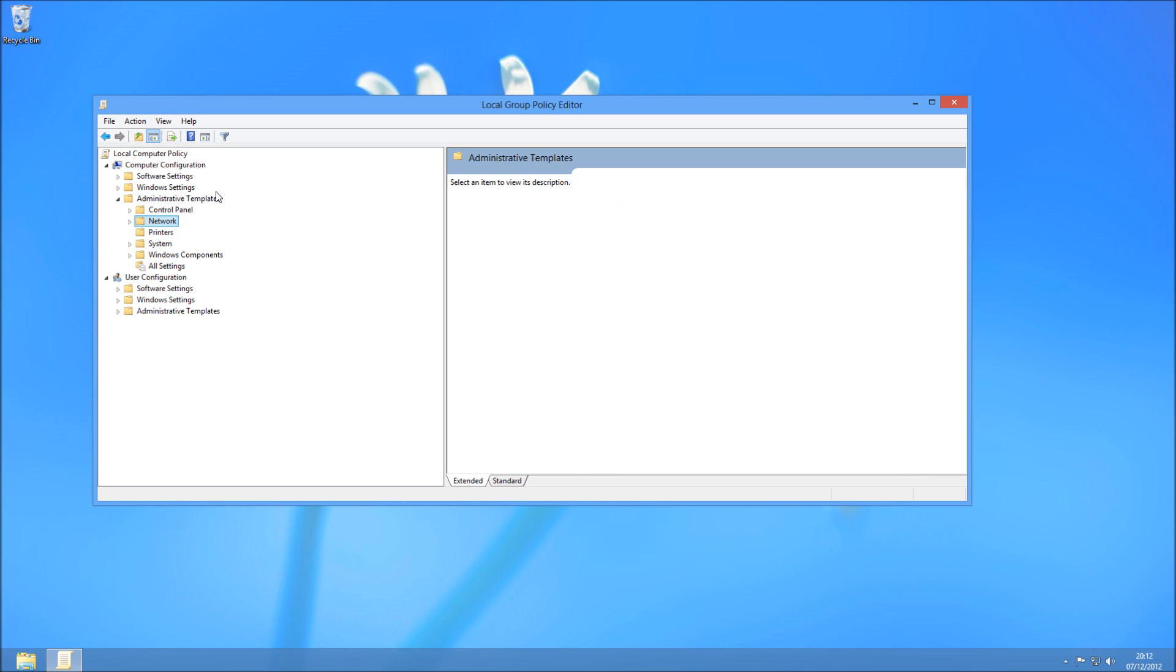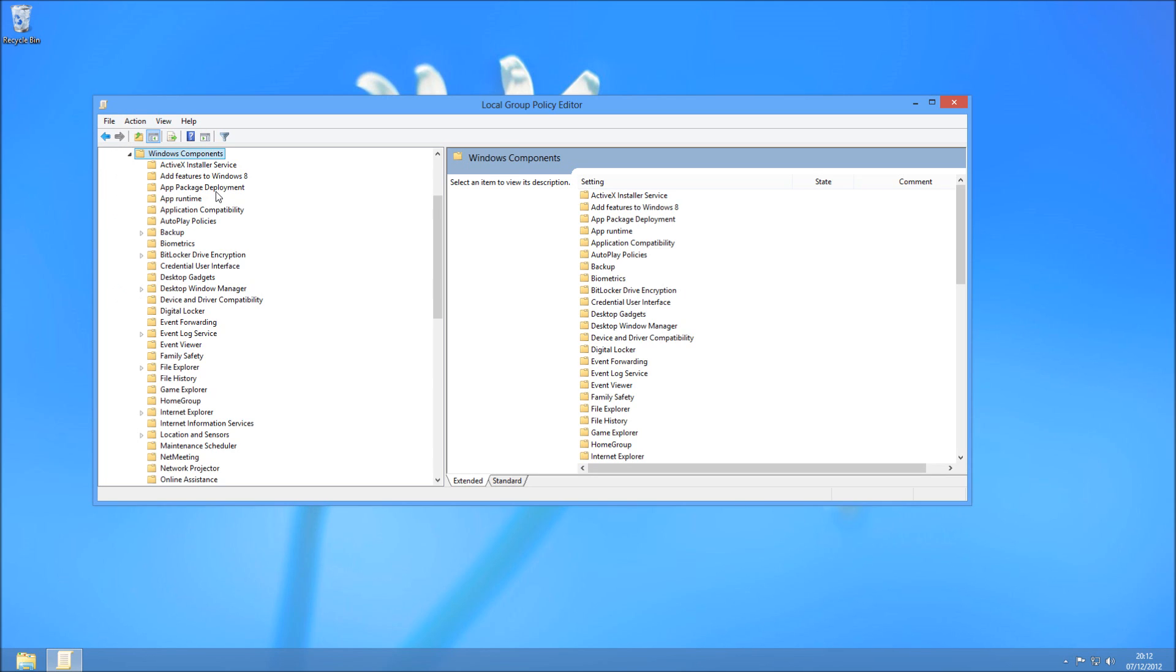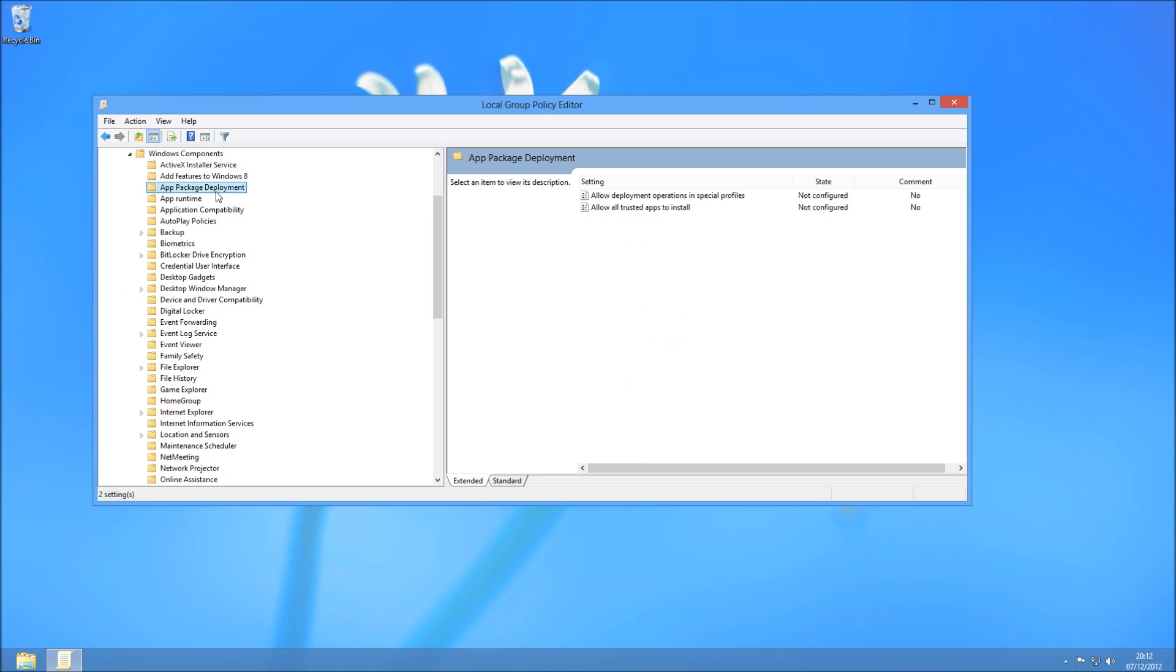Then you're going to be looking for Windows Components and then you're going to need App Package Deployment. On the right hand side here you'll see Allow All Trusted Apps to Install.